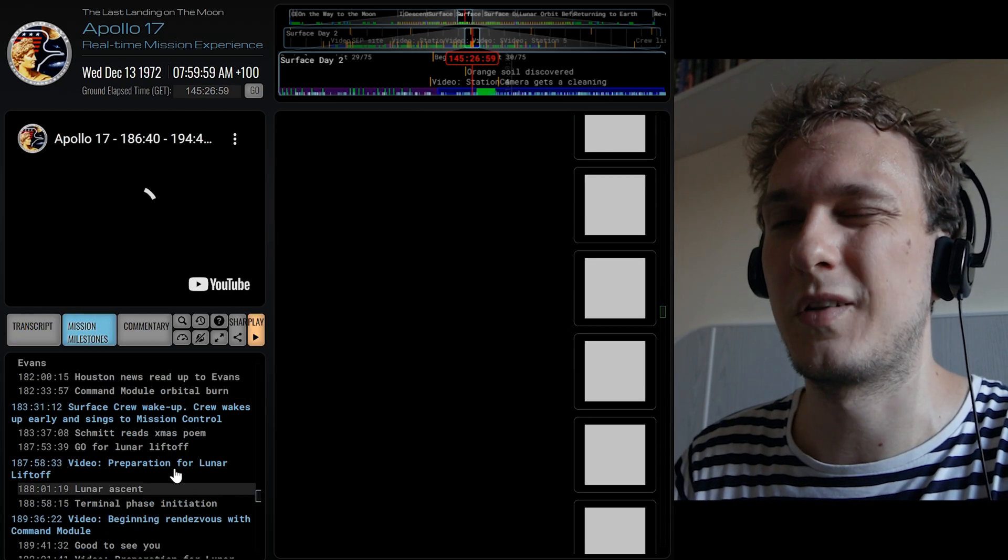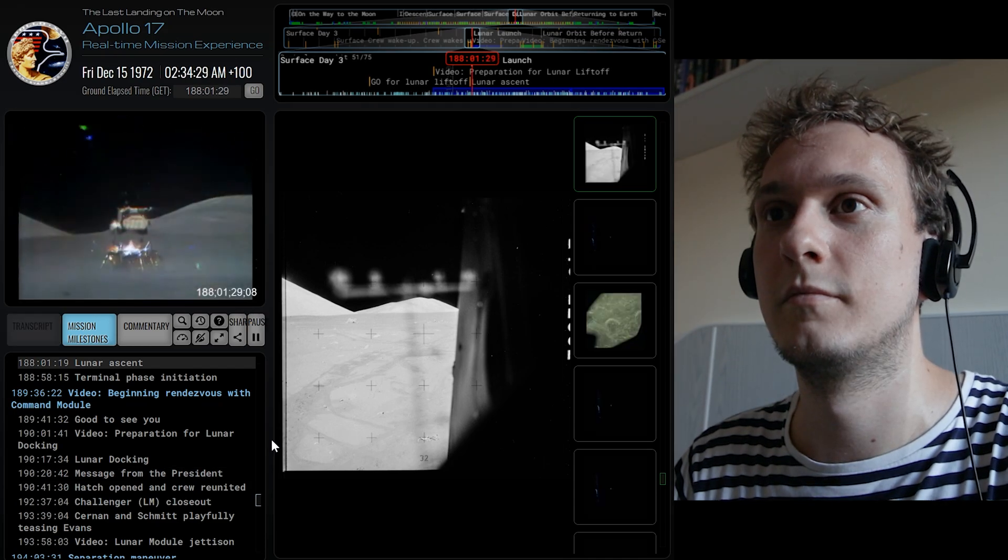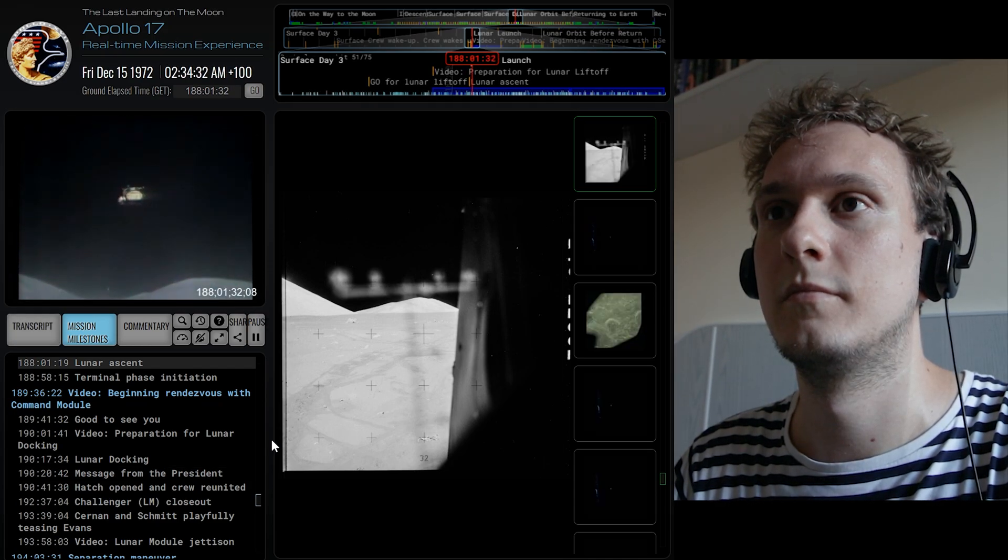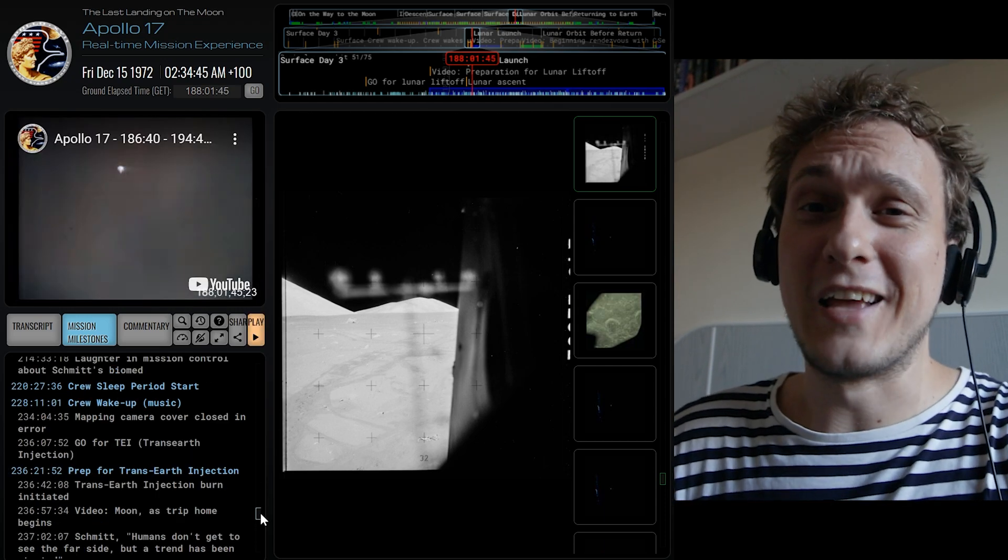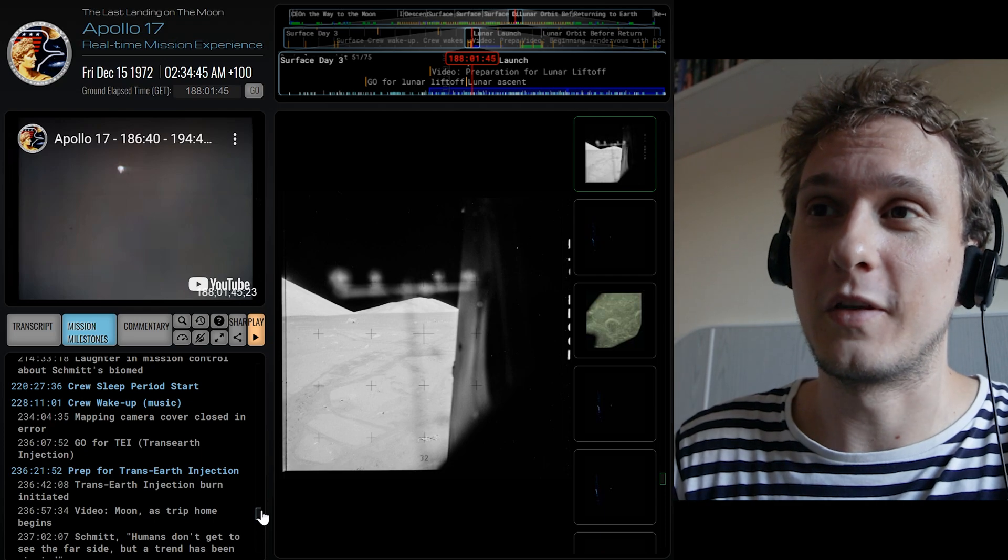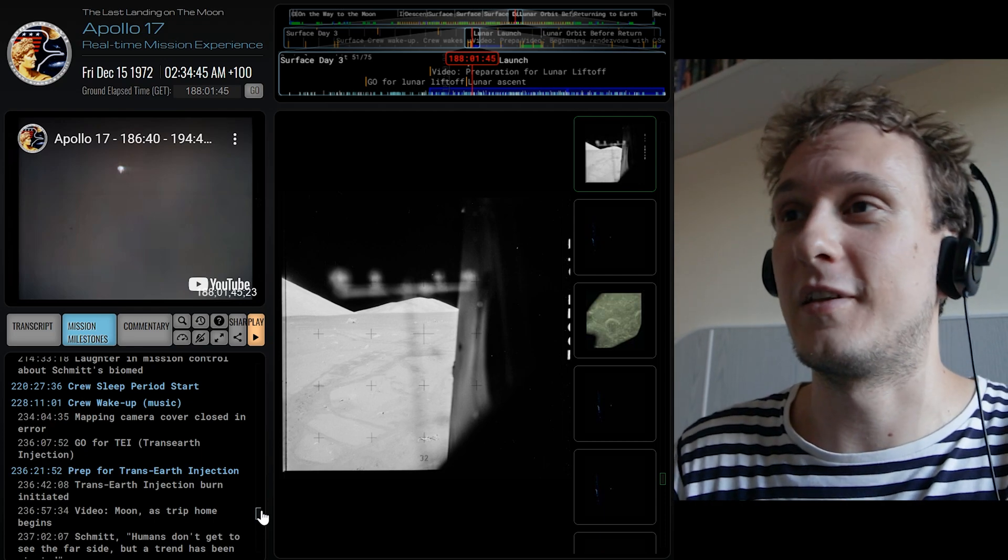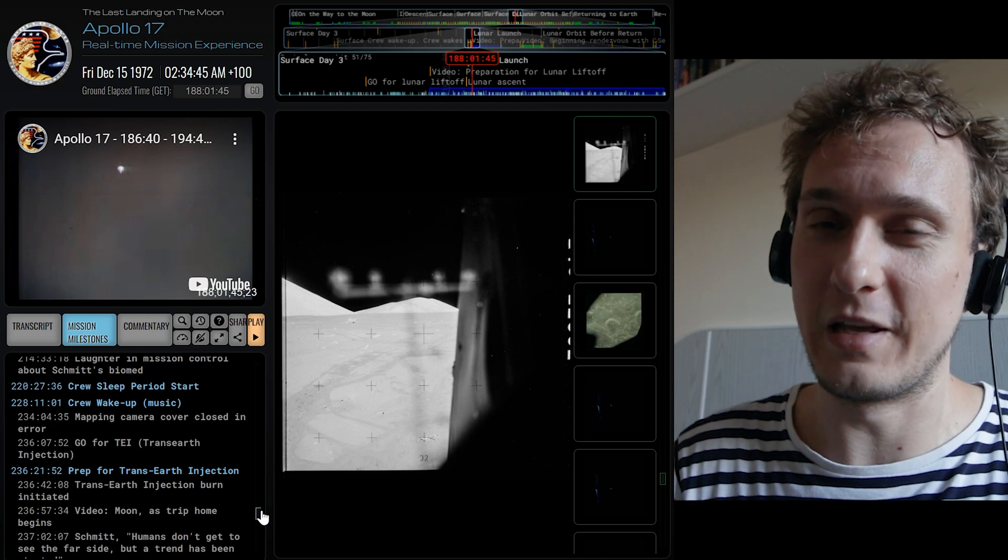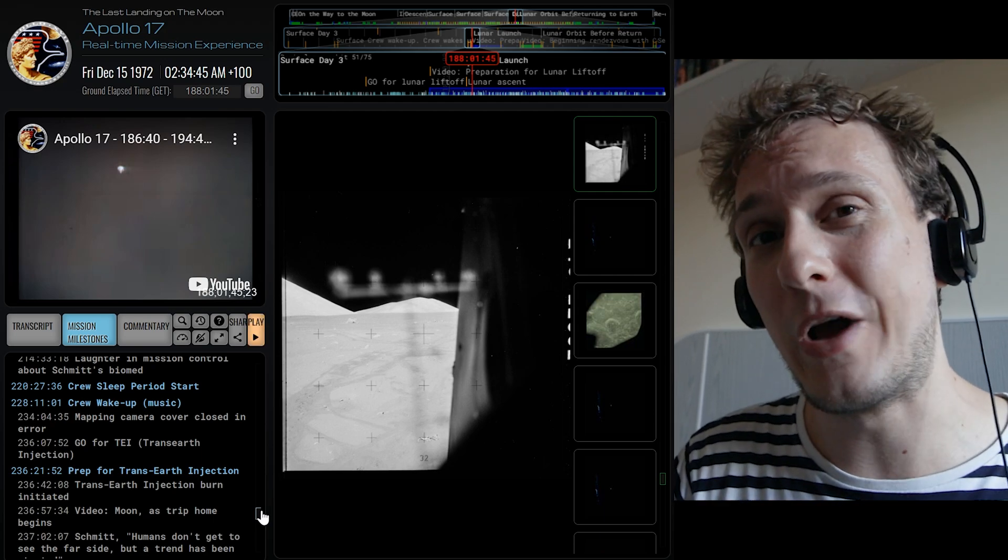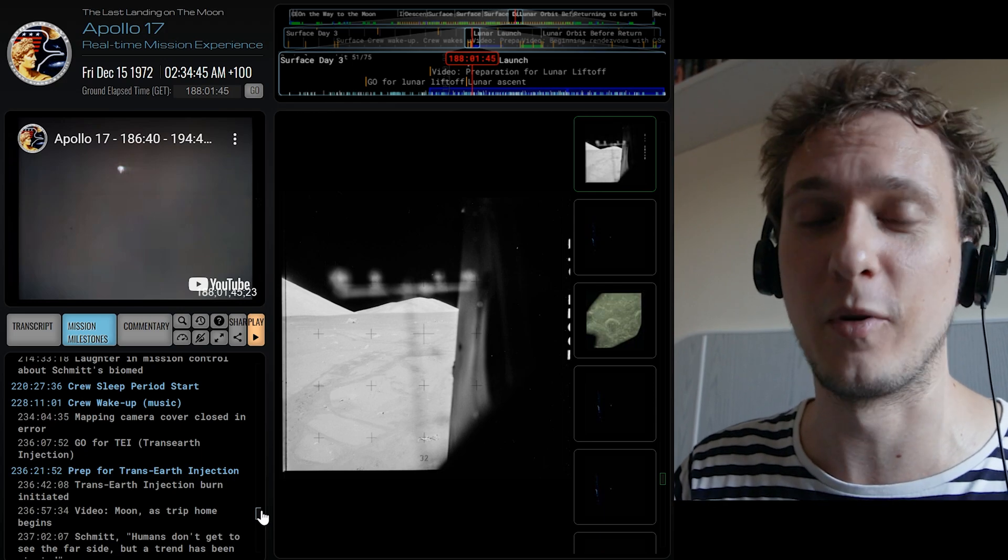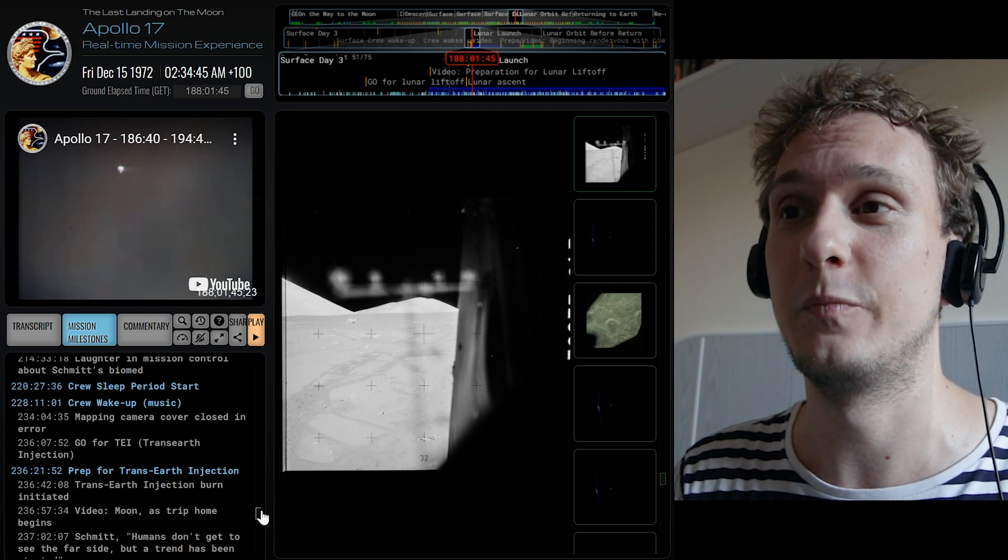Yeah we can also see the lunar ascent. So obviously there is a ton to be seen in these videos, in these recordings, in the transcripts, in the photographs. I would never cover all of them in one video. All I'm trying to do is to encourage you to go and check it out for yourself.